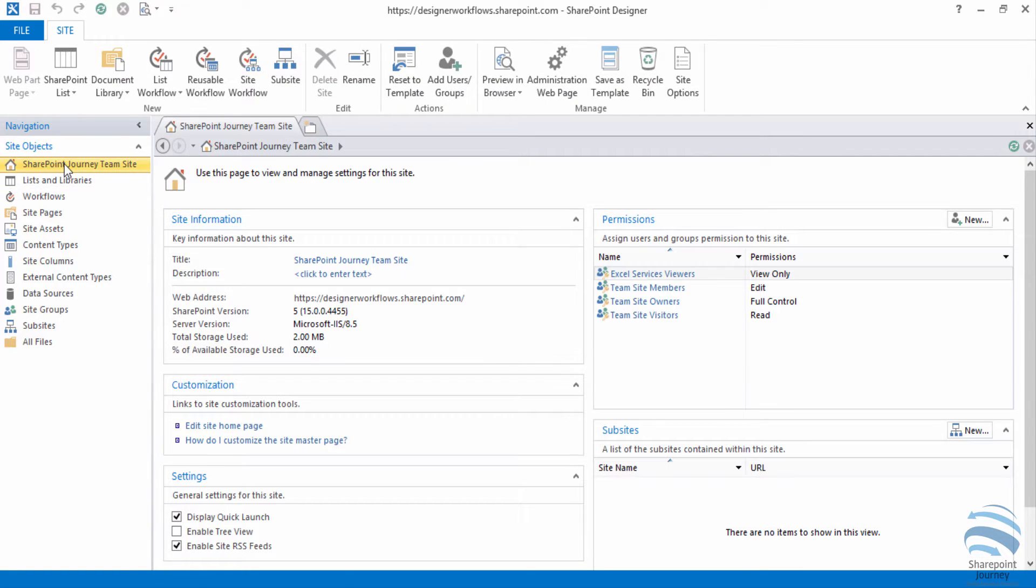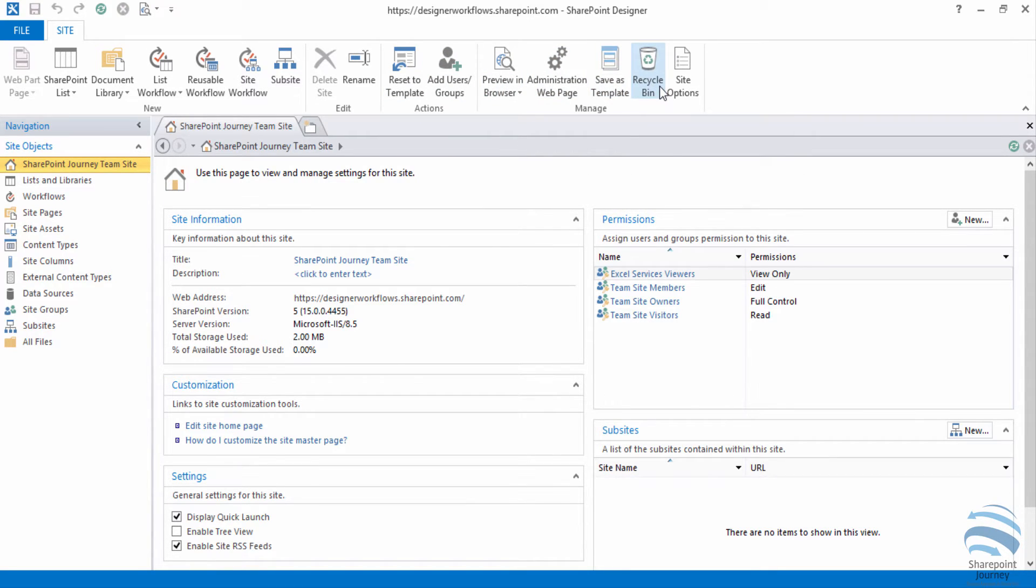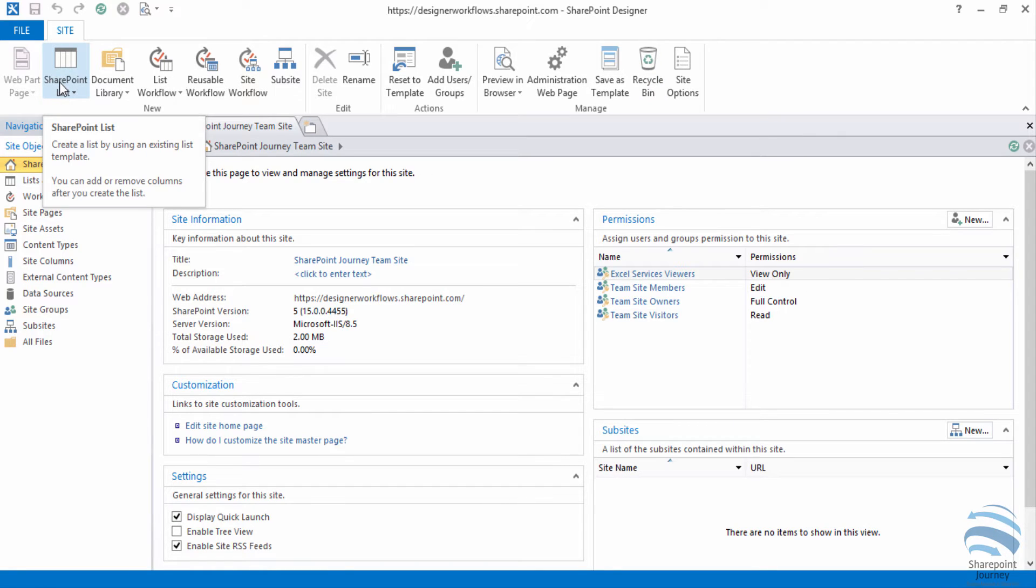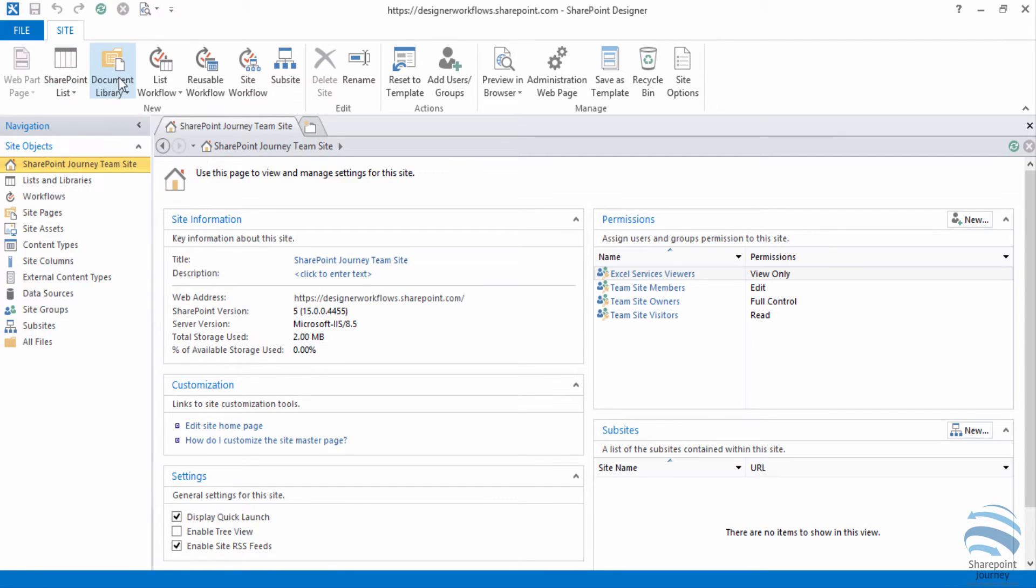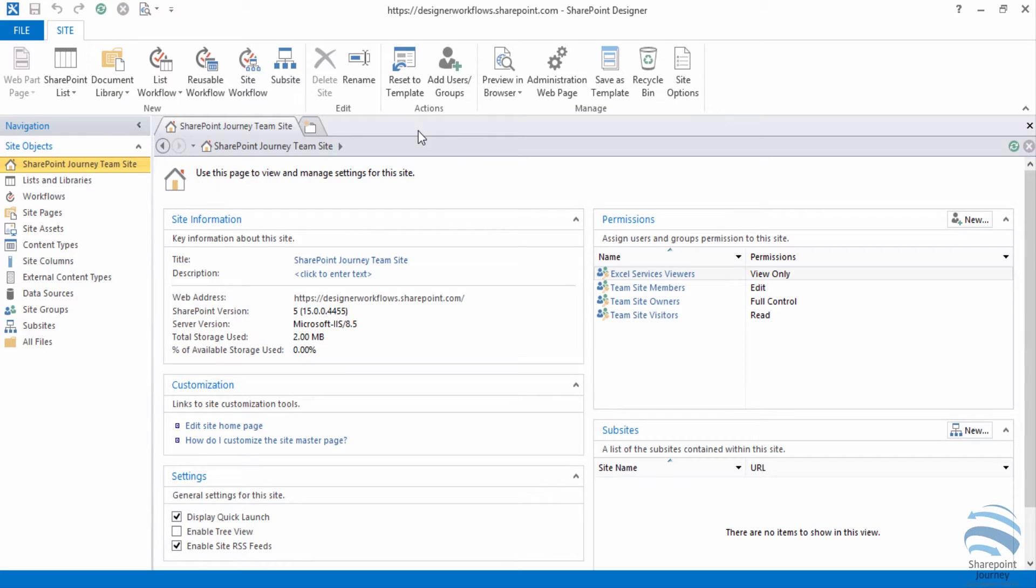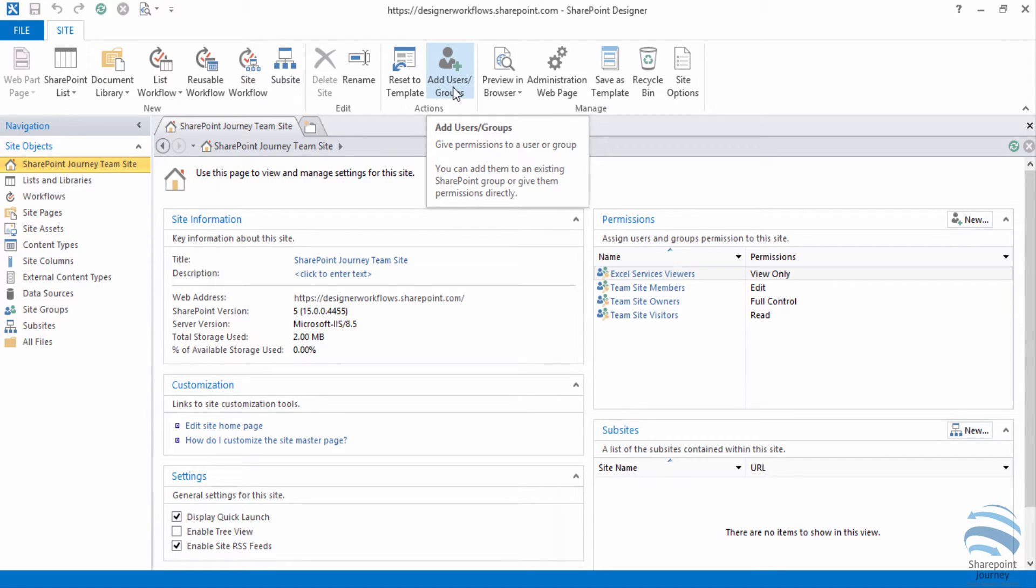If I select the SharePoint site itself I can see a lot more options like recycle bin, save as site template. And also I can create a SharePoint list, even a document library, and I can add users as well from this particular SharePoint Designer.